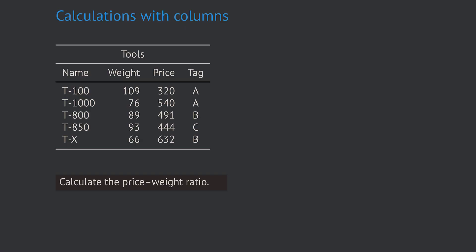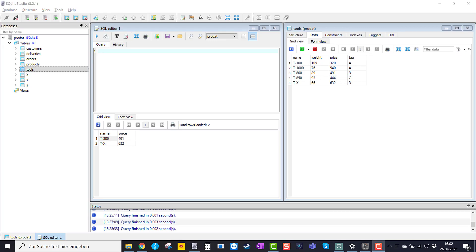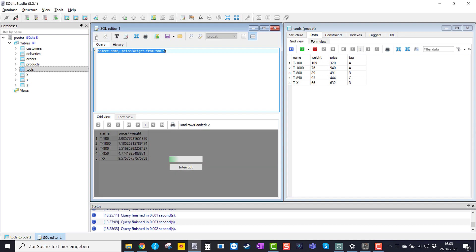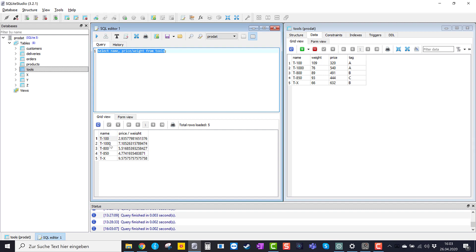In SQL queries we can specify the column values we want returned. However, instead of obtaining the values of the attributes themselves, it is also possible to obtain the results of some simple calculations involving the attributes. For instance, for all tools in the table tools we want to calculate the price-weight ratio — the quotient of price divided by weight. We type: SELECT name, price/weight FROM tools. SQL directly performs this calculation for each tool, taking each price and dividing it by the respective weight.